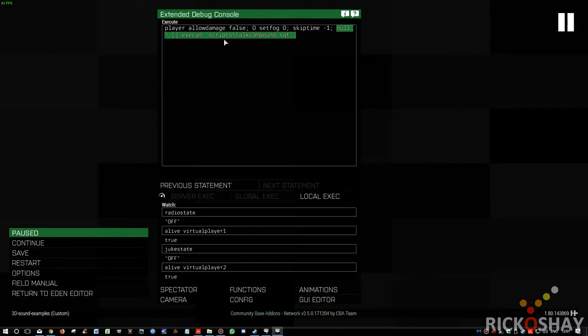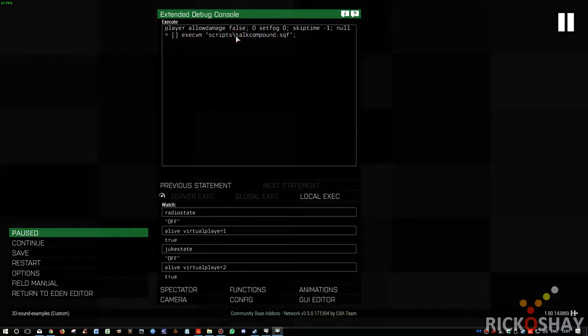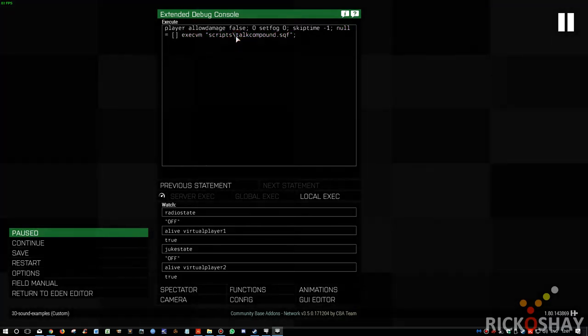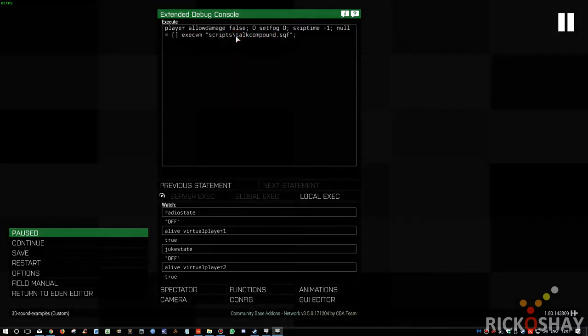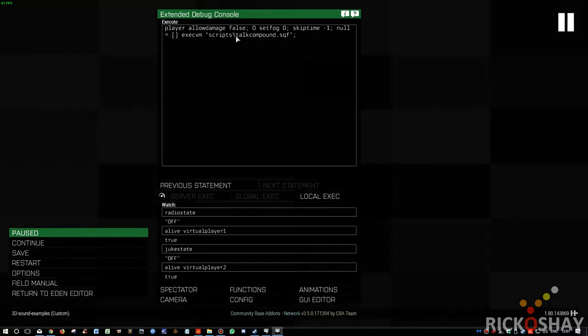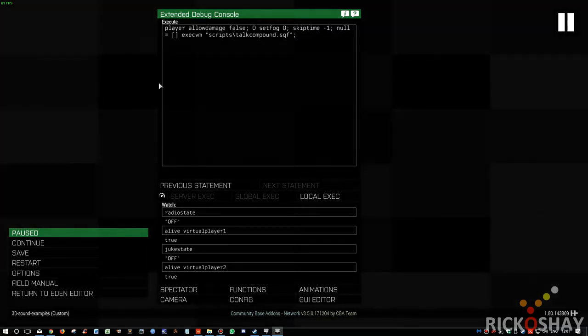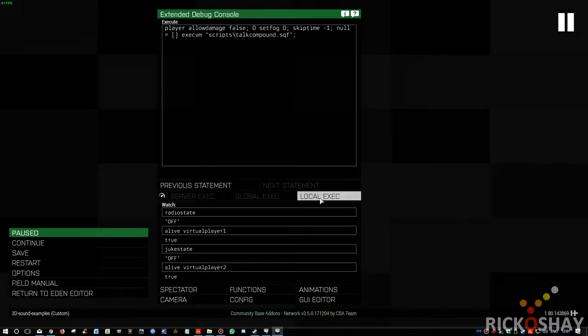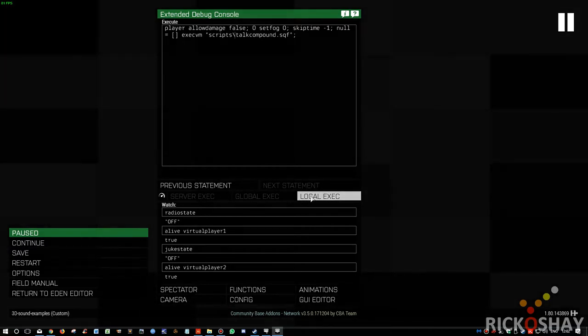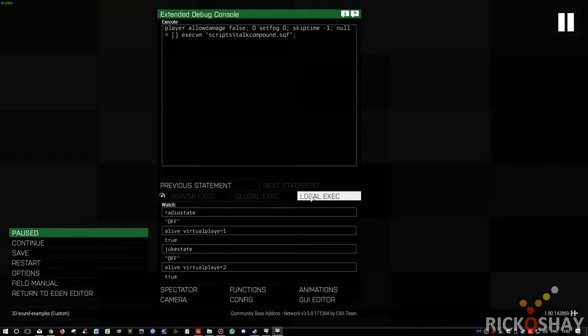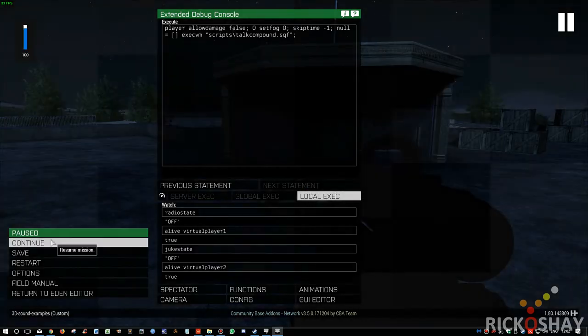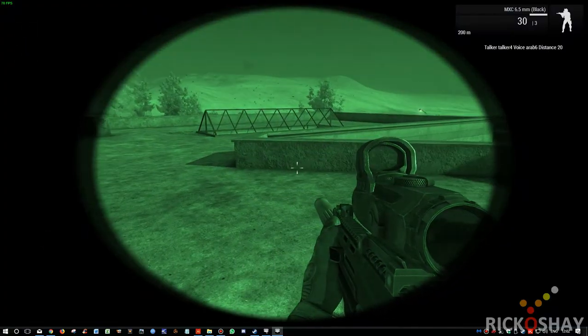In this case there are 20 sound samples that are used of Arabic voices, male voices, and I'll show you how the script works later on. Let's in the meantime just see what it sounds like.